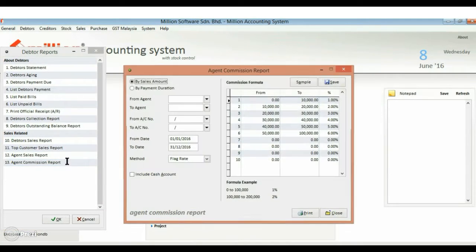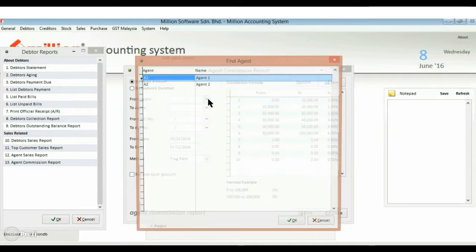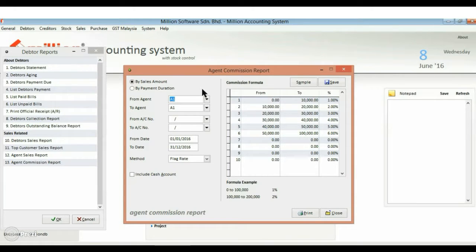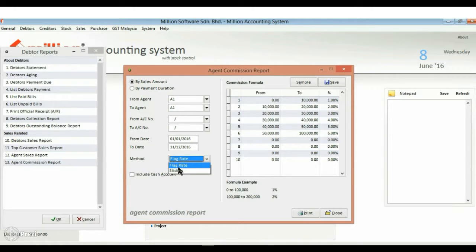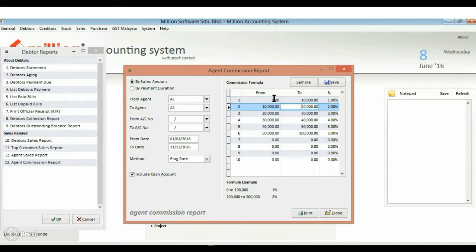Second, the agent commission report. Set your commission calculation method by sales or payment, using flat rate or sliding method.